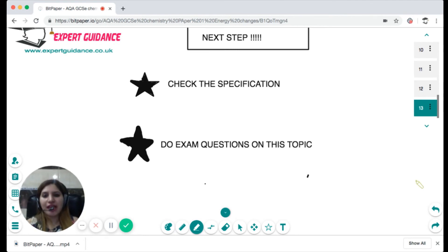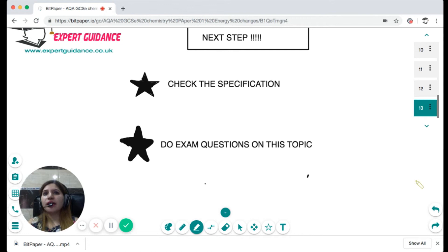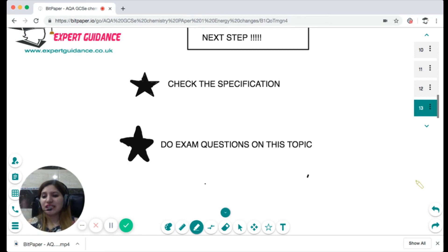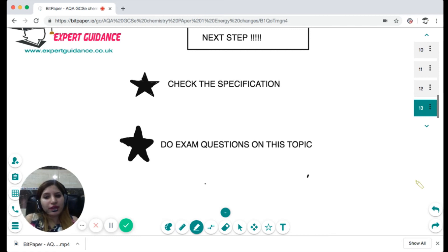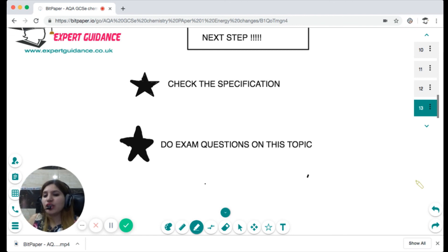The next step is to check the specification and make sure everything is crystal clear. Do the exam questions on this topic — they are available on the website. If you liked this video, please like, comment, and share it with your friends. If you'd like me to make a video on a specific topic before your exam, leave a comment below. You can also use the 24/7 chat support on the website to post any queries and get instant replies. Happy revising!